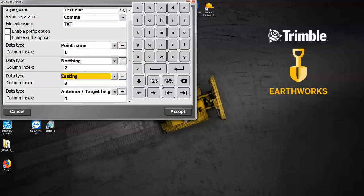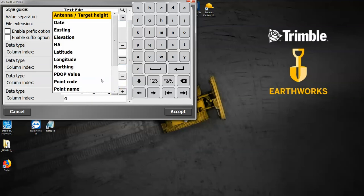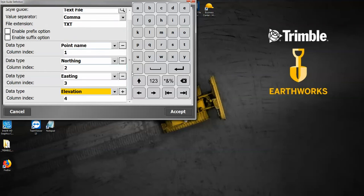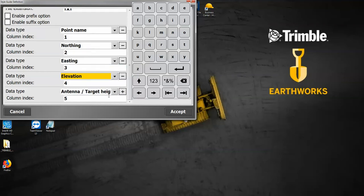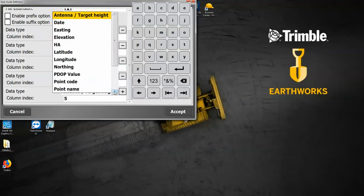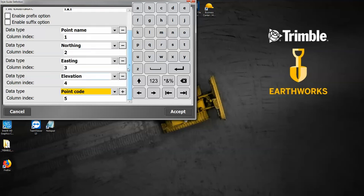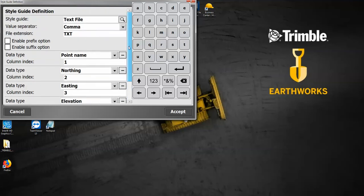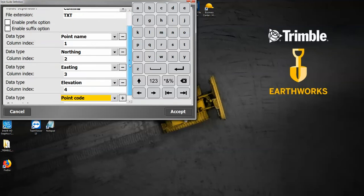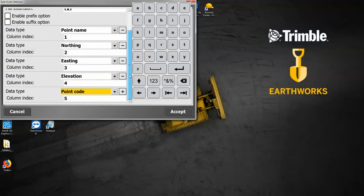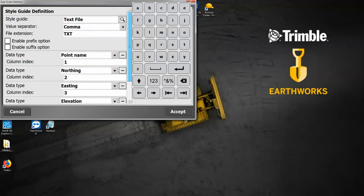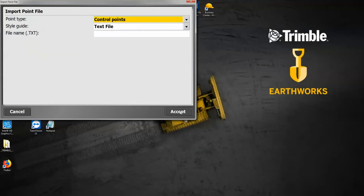Down arrow is elevation, plus button again, down arrow, and this is going to be my point code, which is the same thing as a description. So you can see now essentially I have five columns in order: 1, 2, 3, 4, 5—point name, northing, easting, elevation, code. I'm going to hit accept.